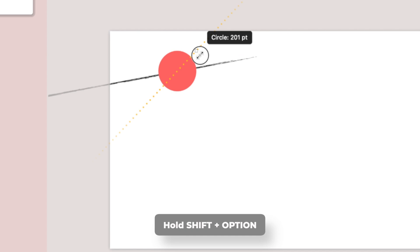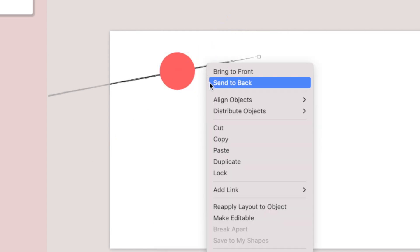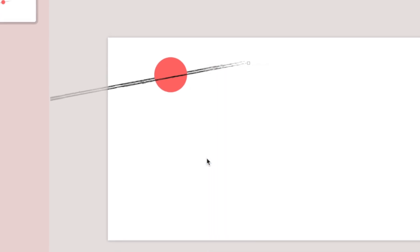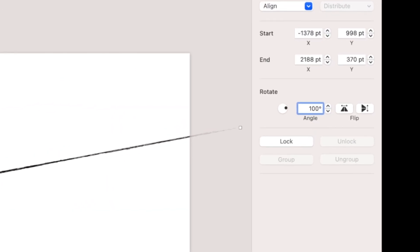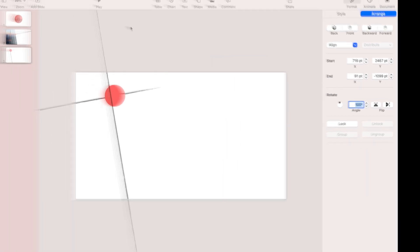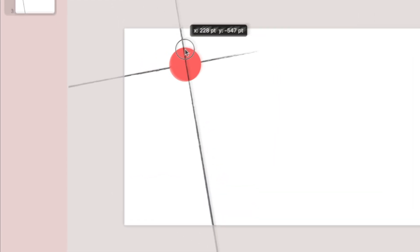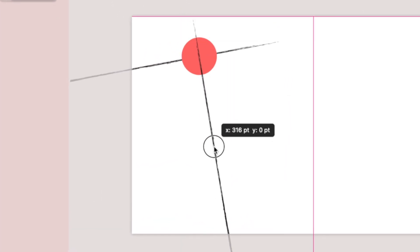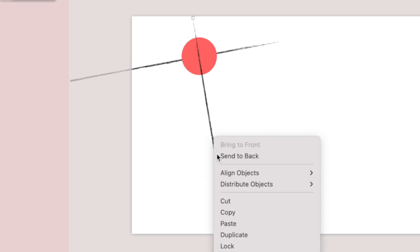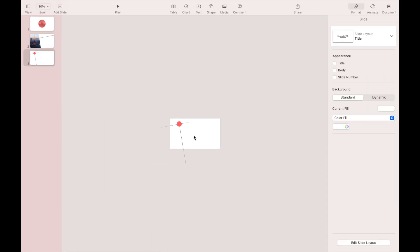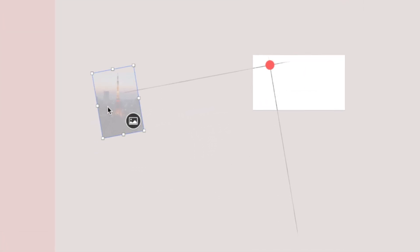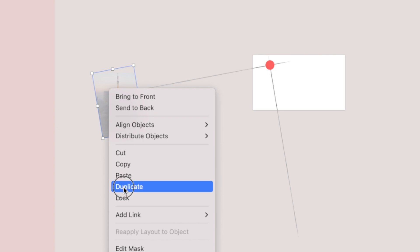Increase the size of the red circle because later we will put an icon here. Then duplicate the stroke and rotate it 100 degrees, then adjust the position. When finished, right-click the stroke and select Send Back. Now zoom out to see all the objects, then right-click the image and select Duplicate.